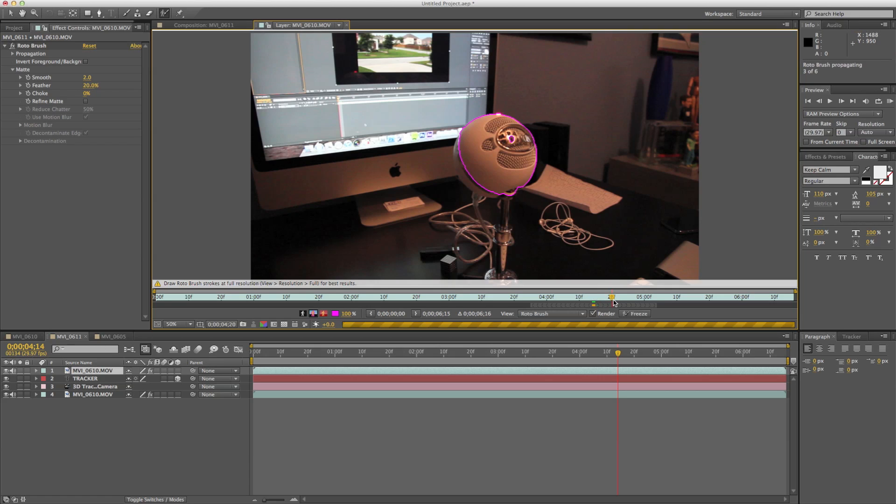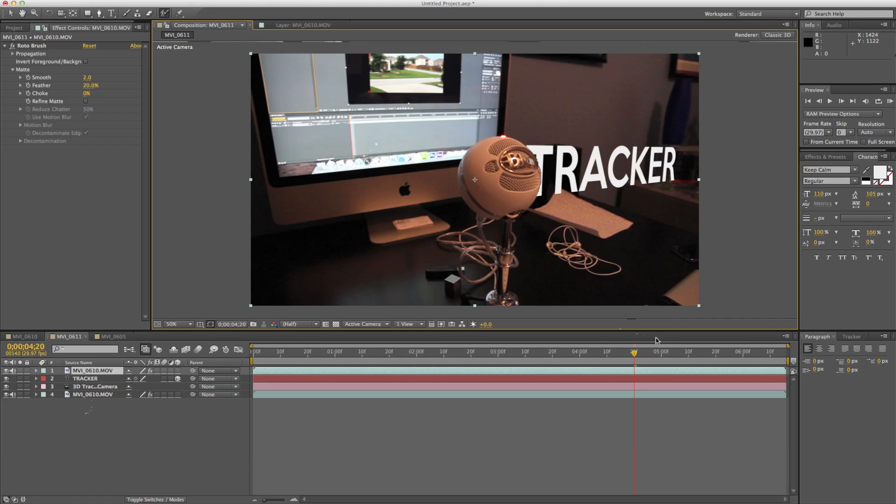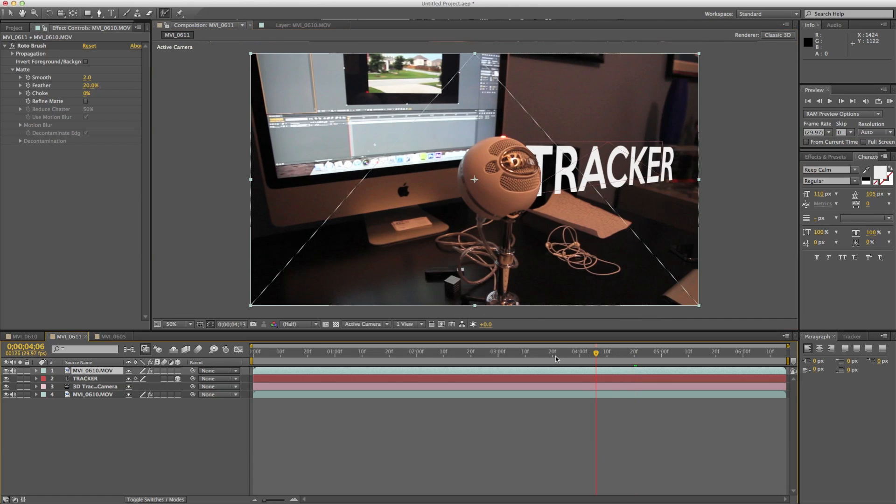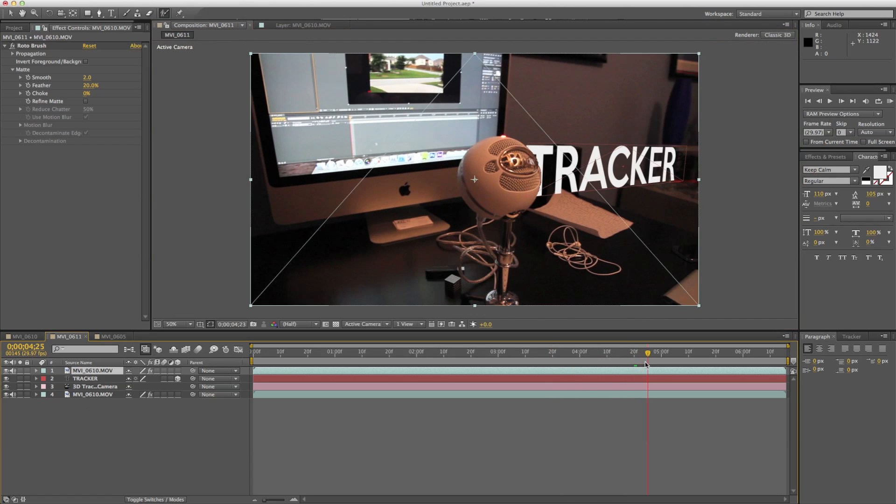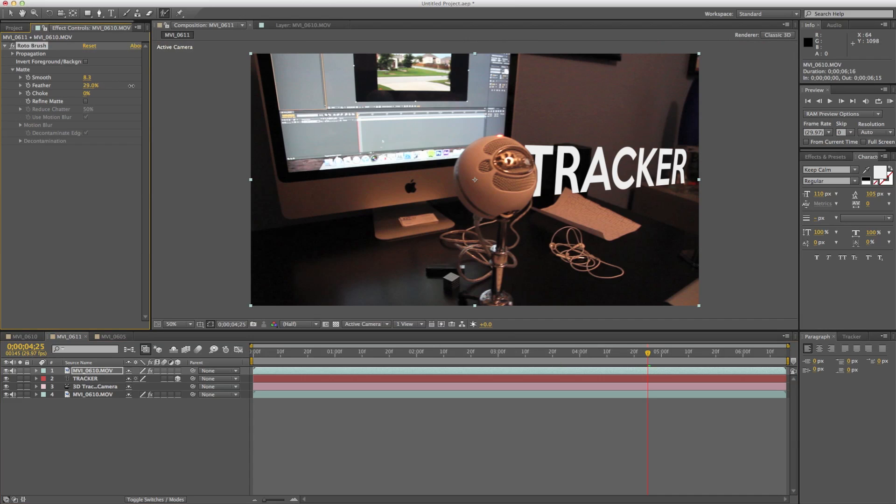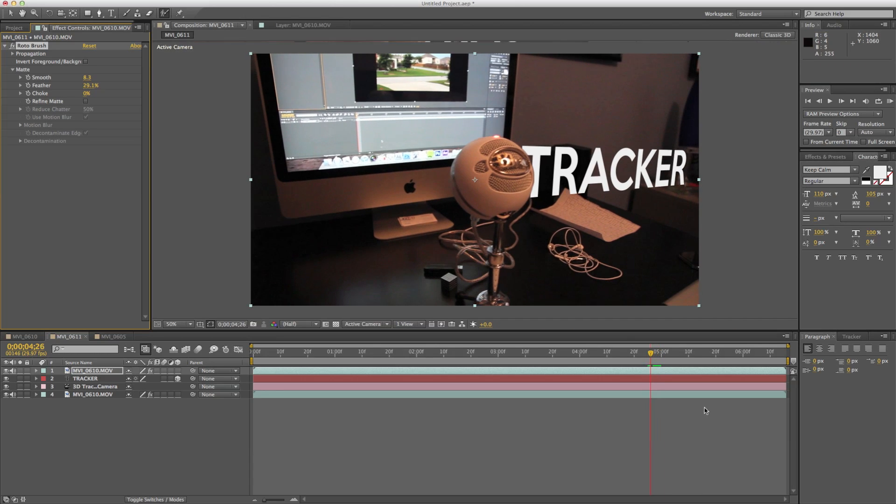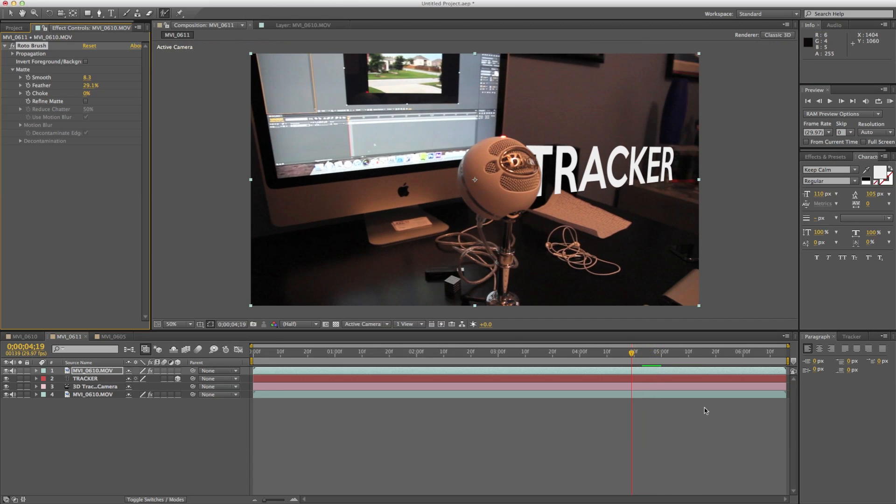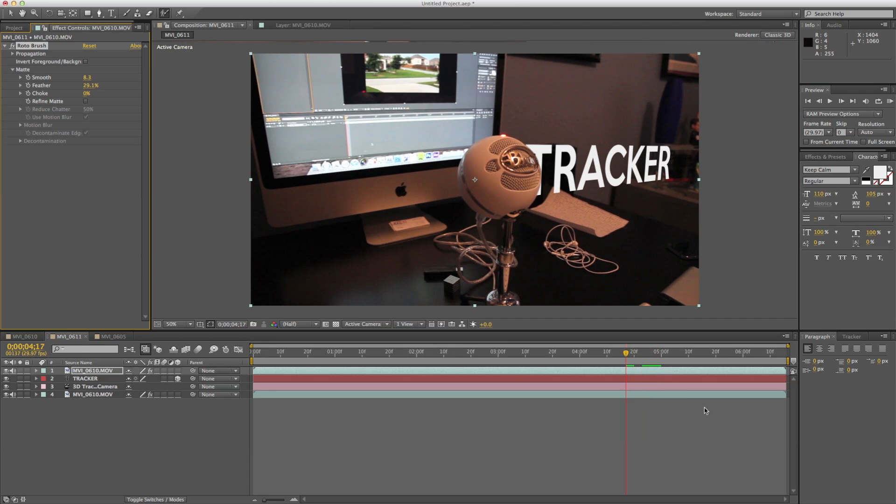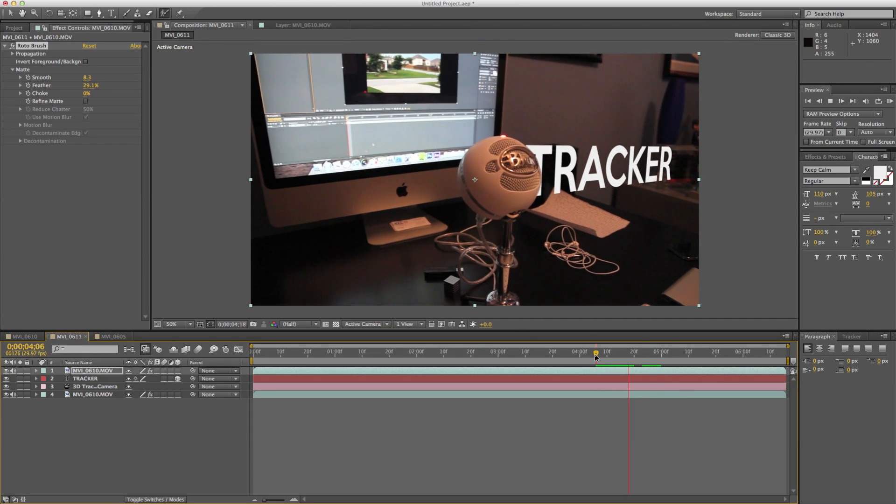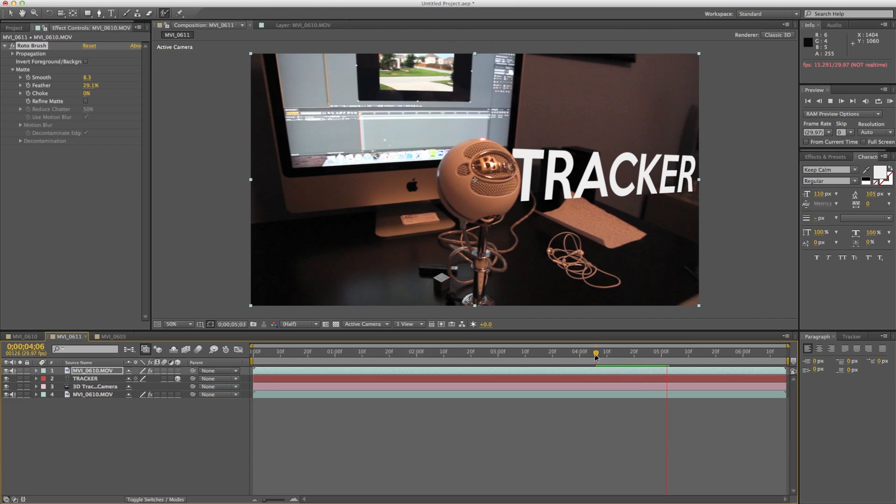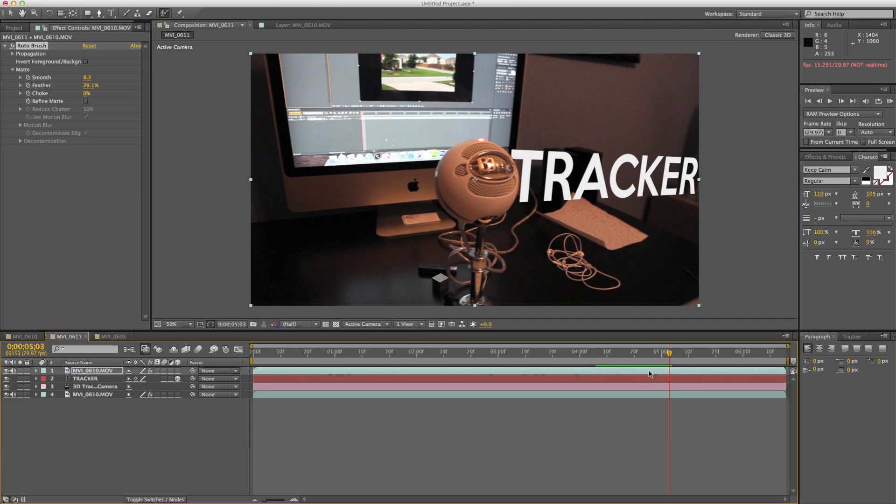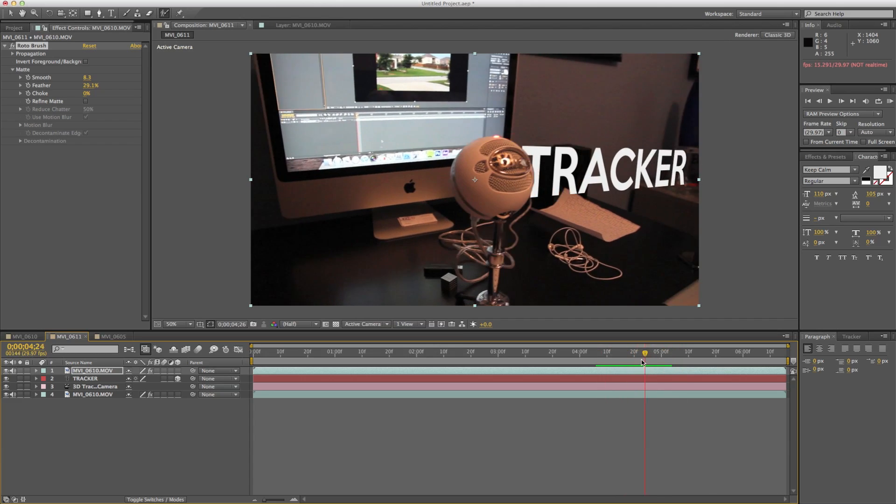If we go back to our comp, you can see that now the tracker is behind this. Now we can obviously clean this up, smooth it a little bit. Lots of feather here. And man, within seconds you have a text that kind of warps behind the thing, which makes it look even more realistic. So if we go ahead and preview that, it kind of like works behind it. And it looks perfect in 3D space. So this is awesome.